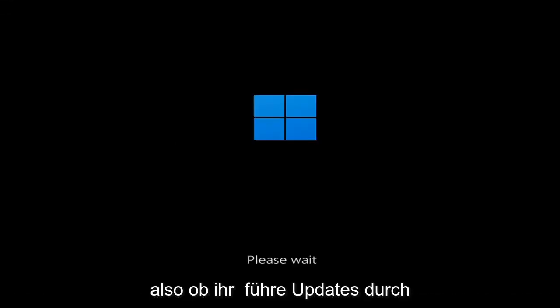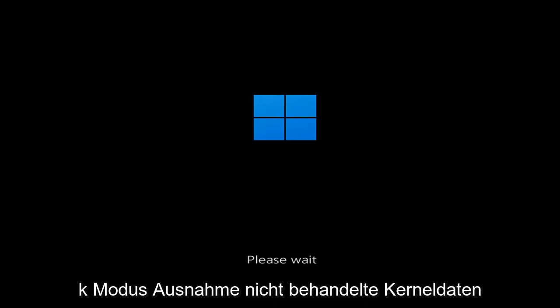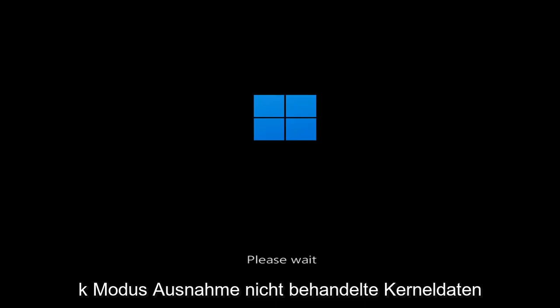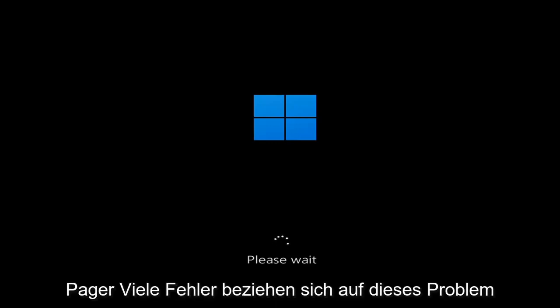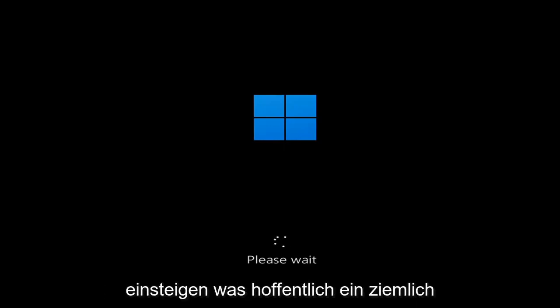So whether you're performing updates, you're getting an IRQL not less or equal message, k-mode exception not handled, kernel data in-page error — a lot of errors pertain to this problem. And we're going to go ahead and jump into what should hopefully be a pretty straightforward process.